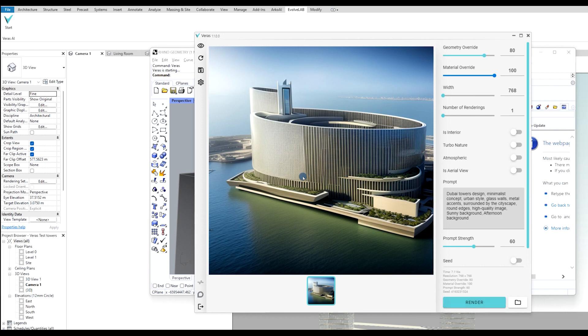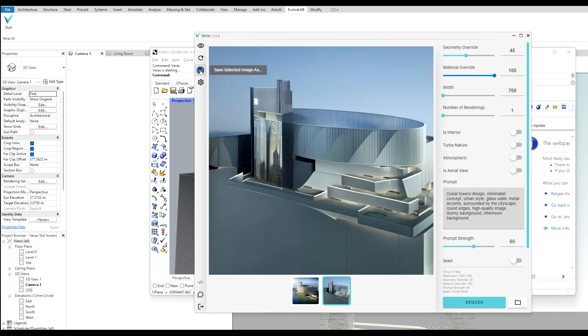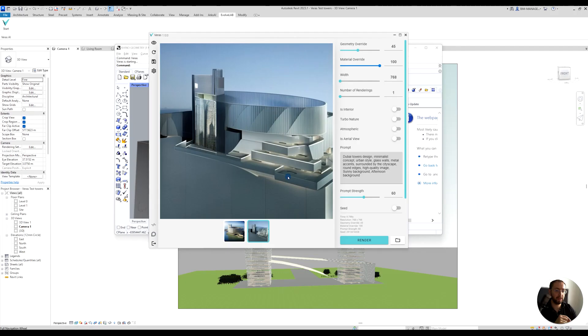It does it very quickly, and I can continue playing. Once you're happy with some of the images, you're also able to download them. You can save the selected image to your desktop. I just kept more of the geometry, as you can see.